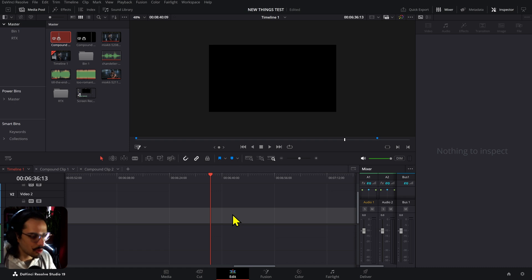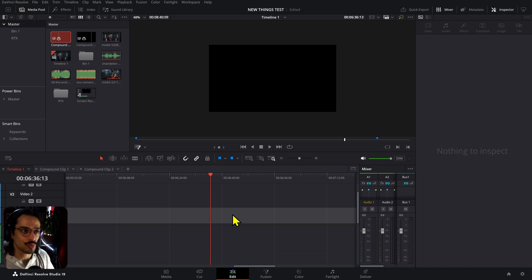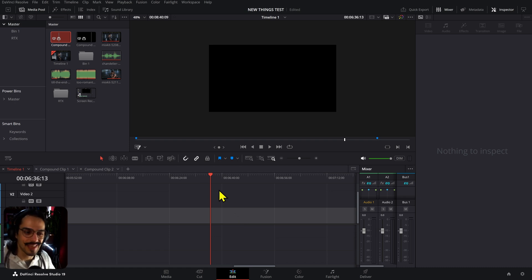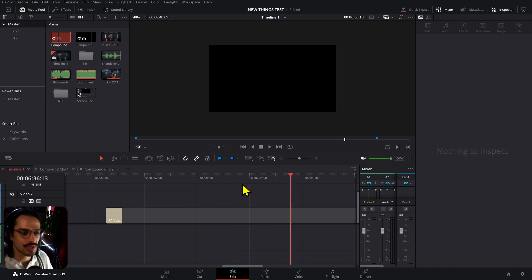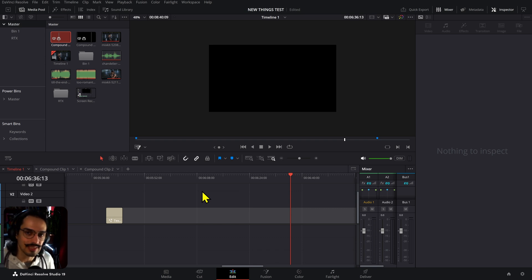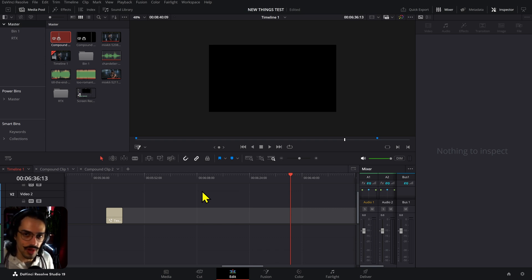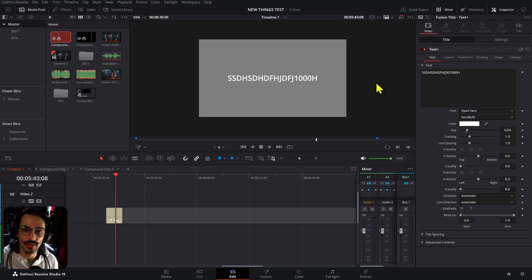In previous versions you were able to do this as well, but the option was a little bit more hidden. Now it's a nice easy-to-find button right there.